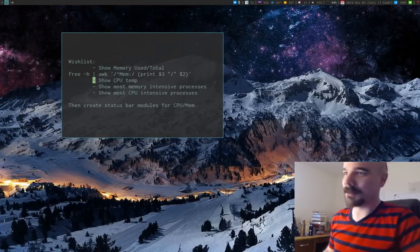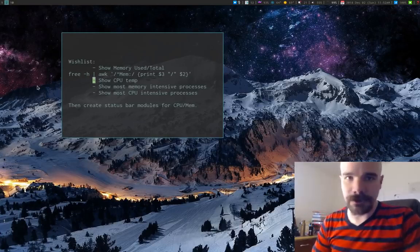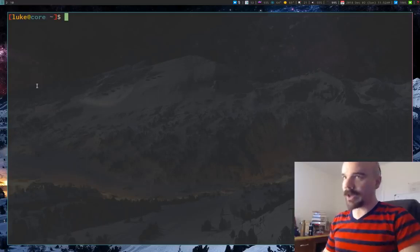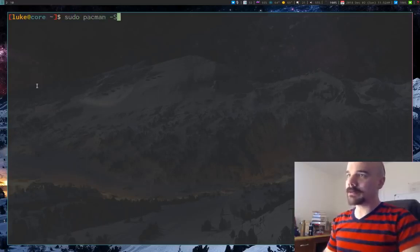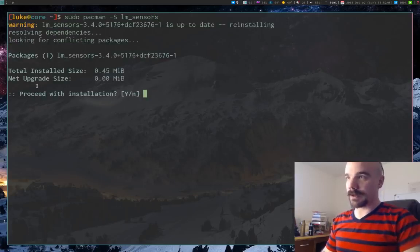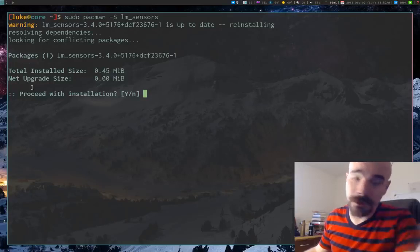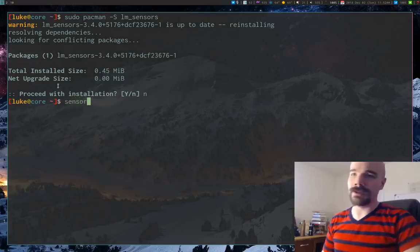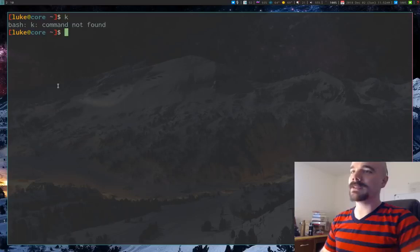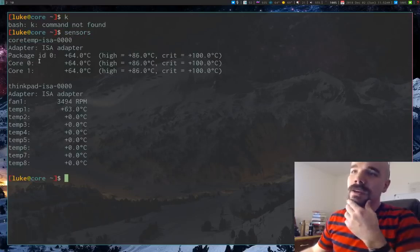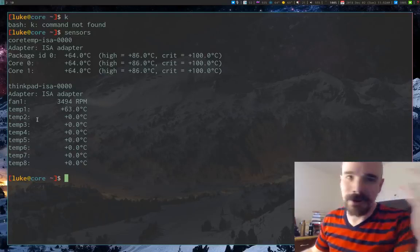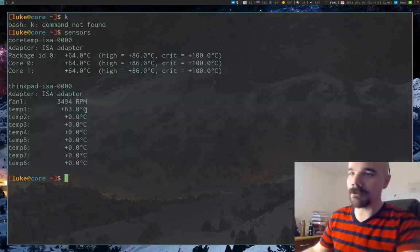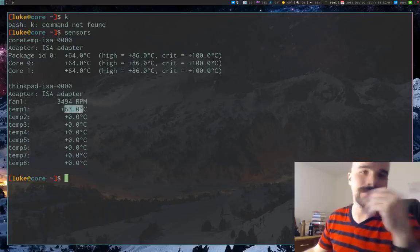I'll copy that command to our wish list — we already have one of the commands we want. Now the next thing is CPU temperature. This actually requires a program called lm-sensors, which you probably already have installed as a dependency. Running the `sensors` command shows whatever temperature monitors are on your machine.